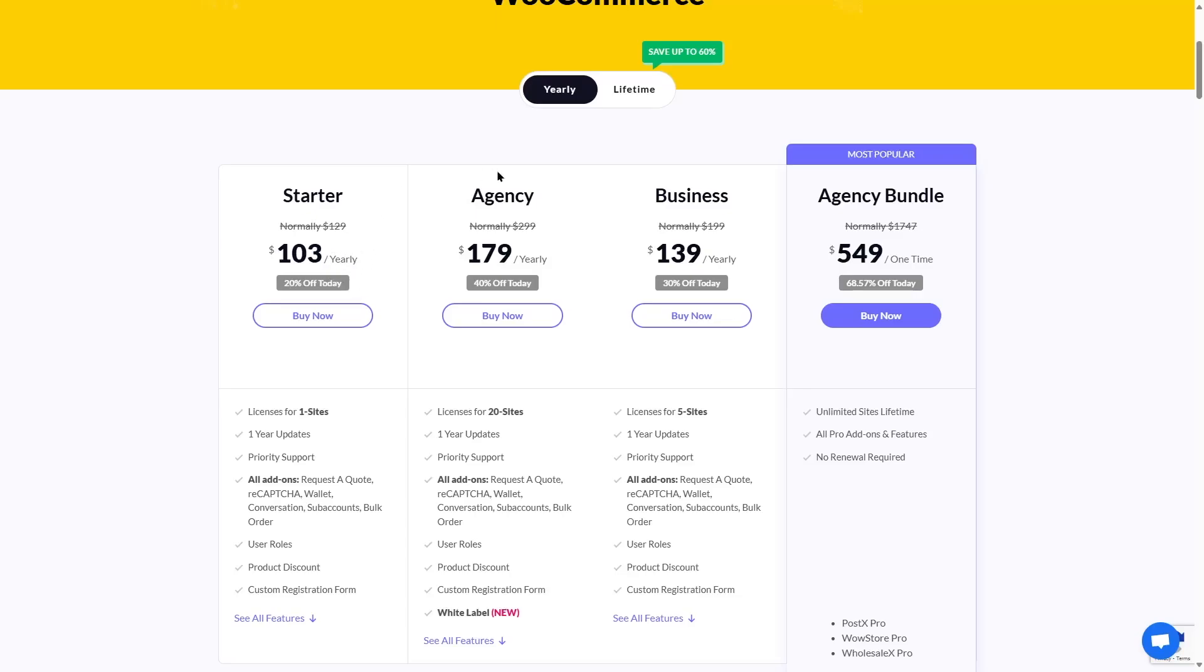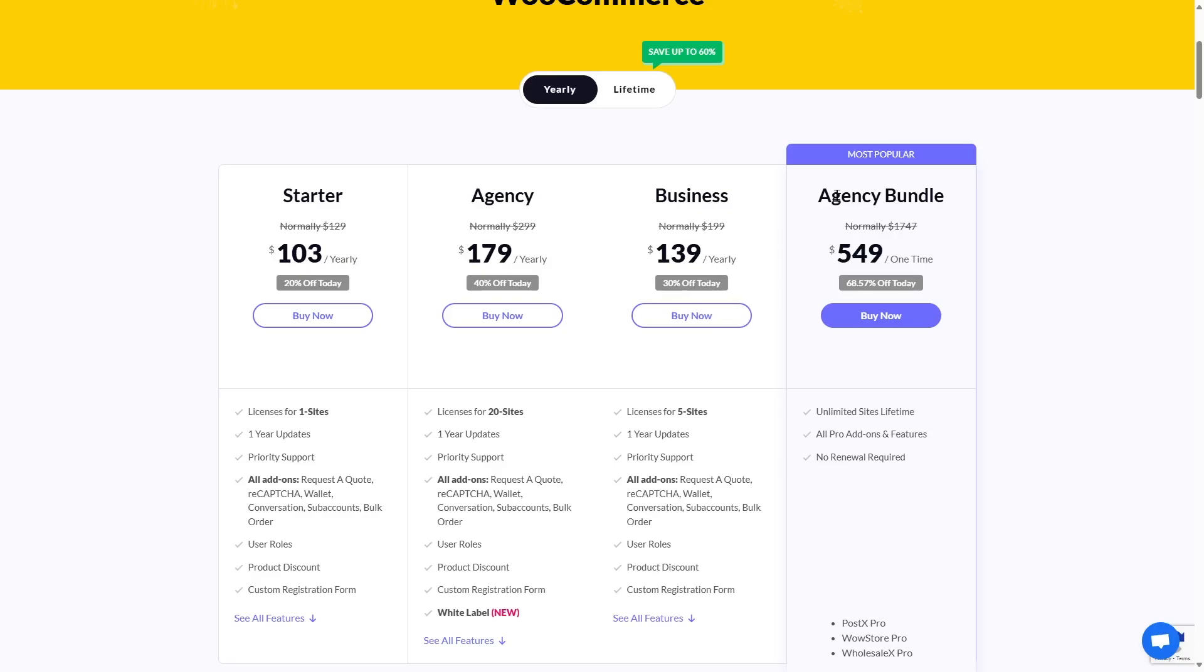In the agency, you can see normally it's $299, but with this discount, it's available at $179 yearly. That means a 40% discount. The business plan is normally $199, but with this discount, it's currently $139 per year, a 30% discount. The agency bundle is normally $1,747, but you can get it at 68.57% discount, which is $549, and it is a one-time payment.